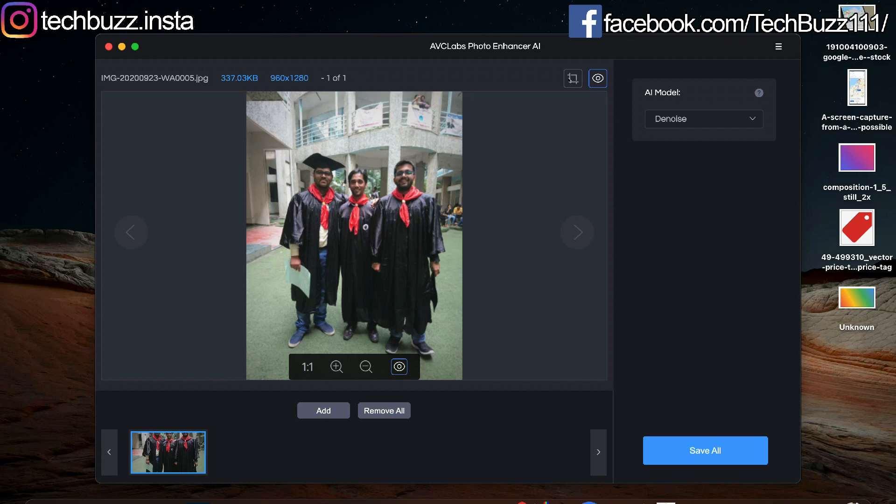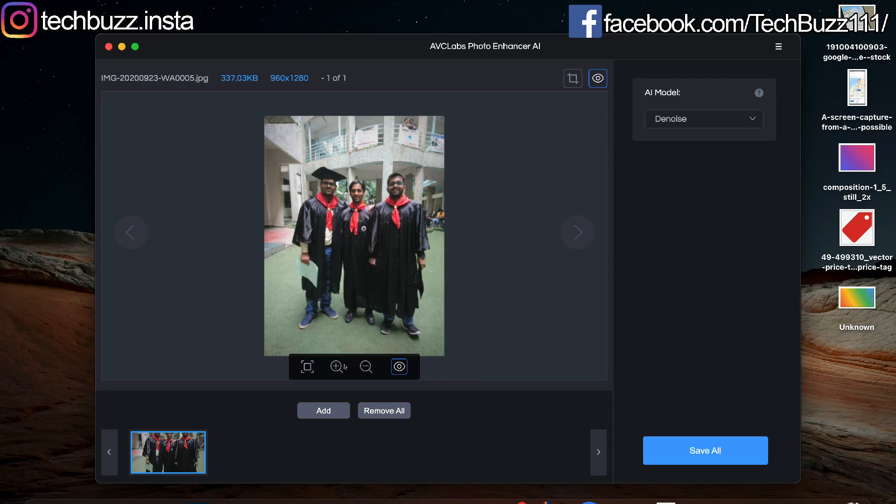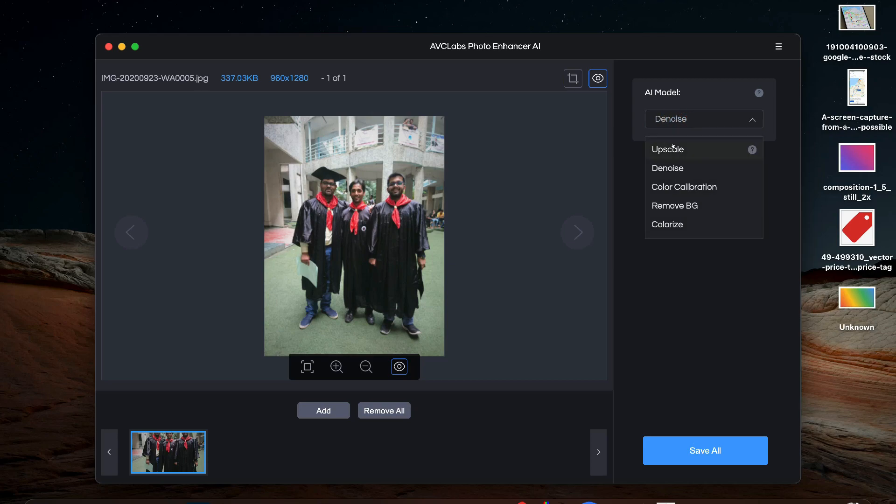On the right side there is a crop and preview button. Below the photo you have the zoom in zoom out options and below that you have the option to add or remove photos. The AI features are available on the right side.